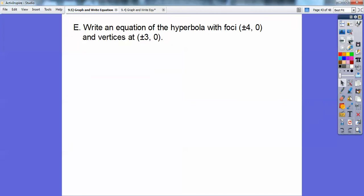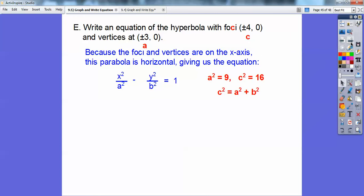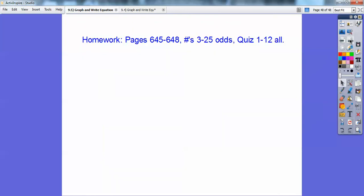Now write the equation of the hyperbola with foci at (plus or minus 4, 0) and vertices at (plus or minus 3, 0). Since the 0 is on the y-coordinate, these are horizontal, so x squared comes first. My a equals 3 from the vertices, so a squared equals 9. My c equals 4 from the foci, so c squared equals 16. Using c squared equals a squared plus b squared: 16 equals 9 plus b squared, giving b squared equals 7. The equation is x squared over 9 minus y squared over 7 equals 1.